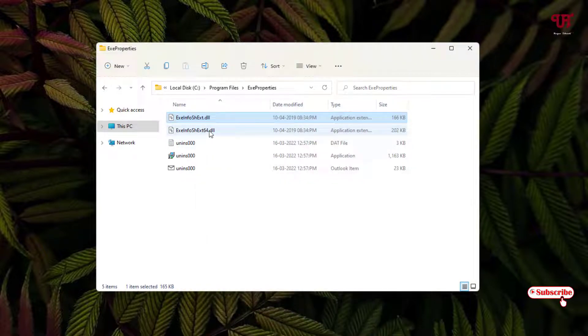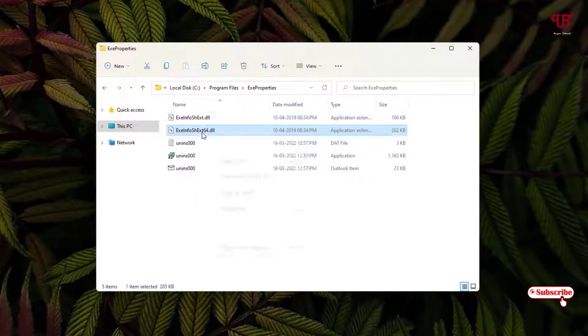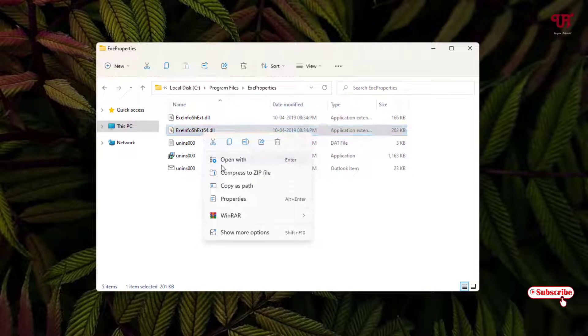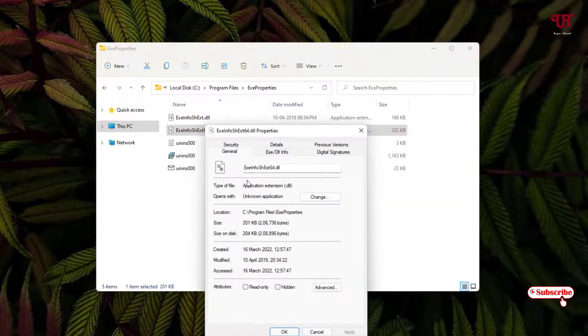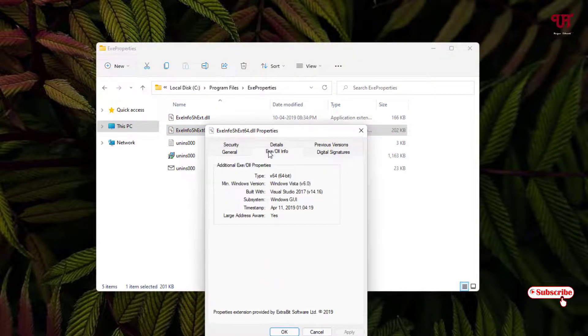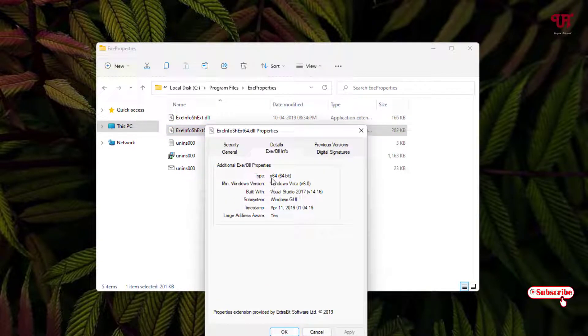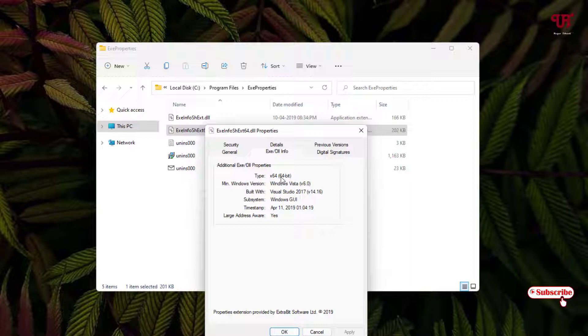So let us check this one. It's mentioning 64. So let us check if it is 64 or 32-bit. Now you can see here n264. That means it's a 64-bit.